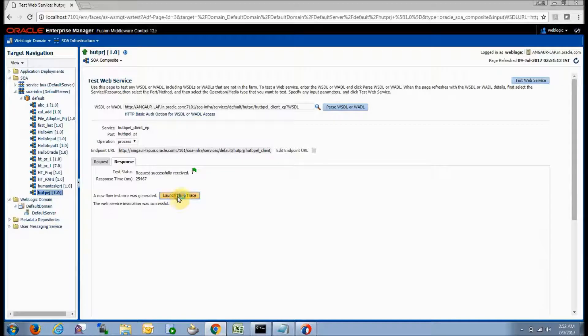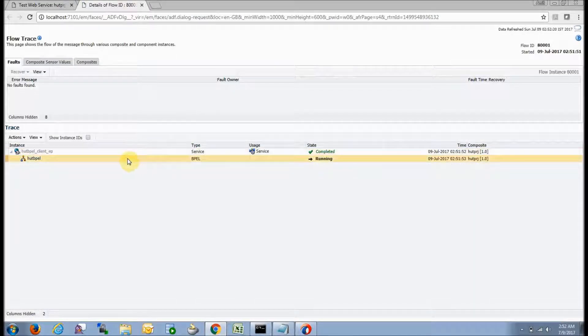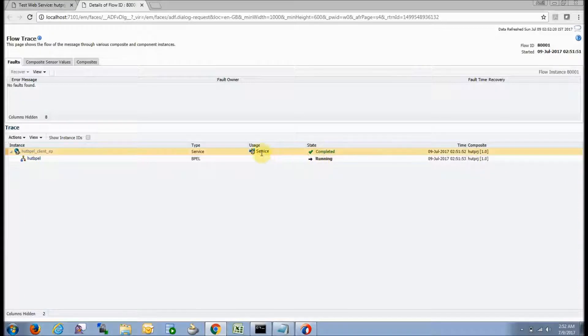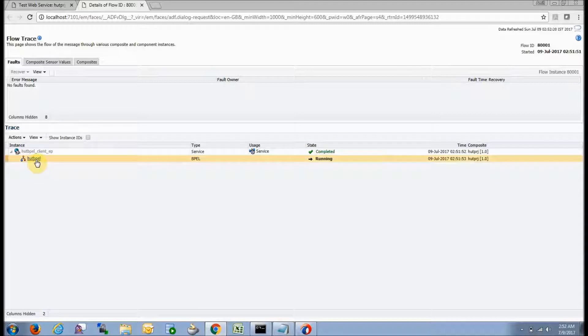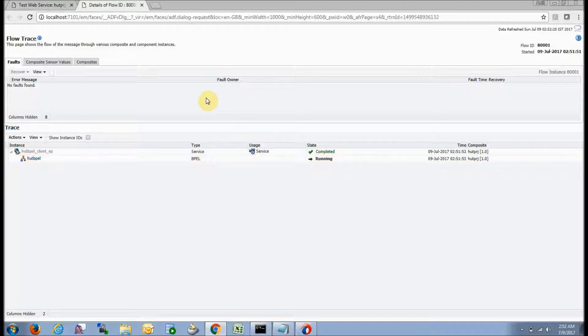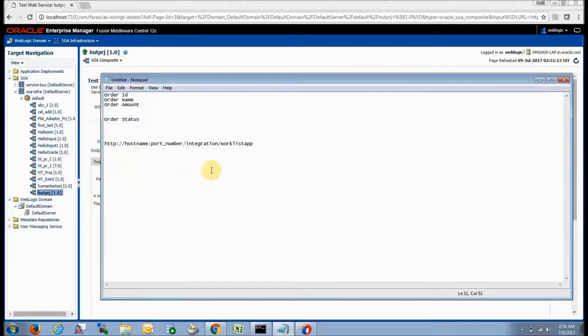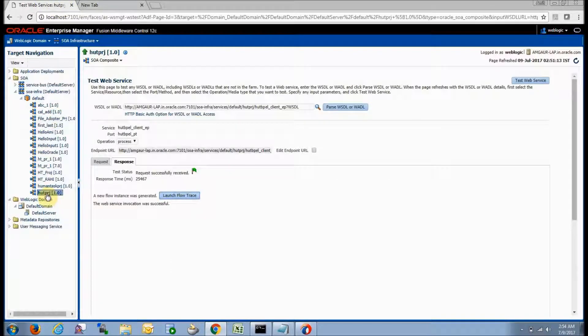Click on 'Launch Flow Trace' to see the current status. Here you can see the service completed, but the human task people is still running — once the human approves or rejects, it will complete. To go to the user form where the user can approve, you need the BPM worklist. I'll show you how to go to the BPM worklist, so close this window. Copy the URL — in this manner you can go to the BPM worklist from where your user can log in.